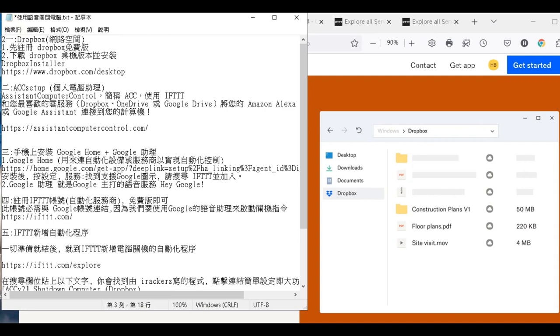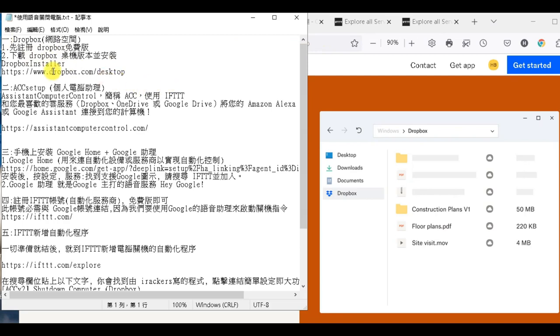那具體上怎麼做呢？我就來跟各位簡介一下。第一個，你需要去裝Dropbox，這個Dropbox是一個網路空間。如果你沒有的話，那你就到下面這個路徑。